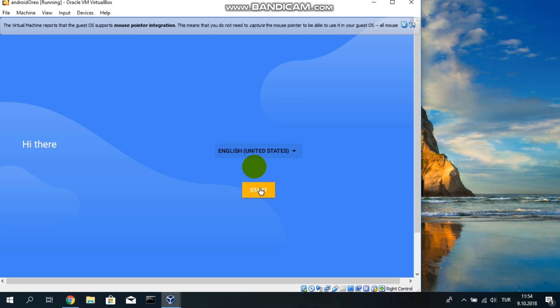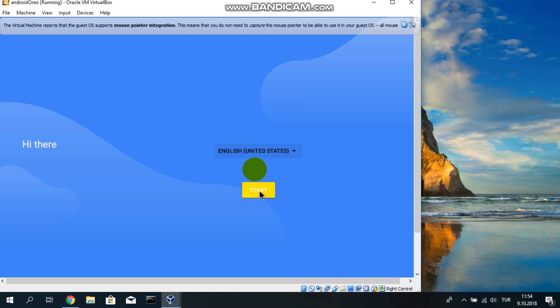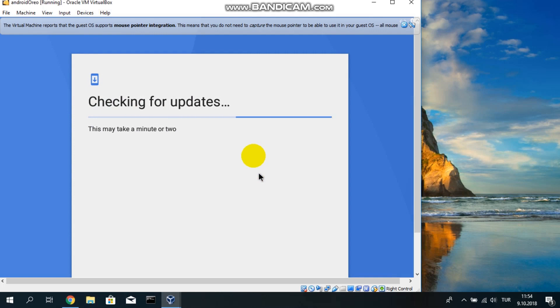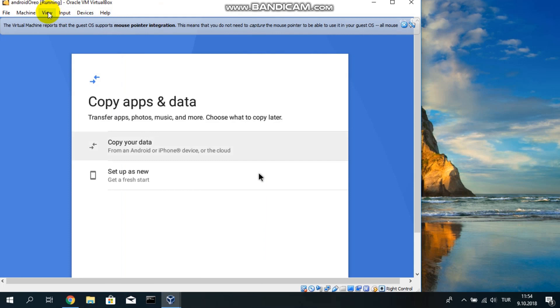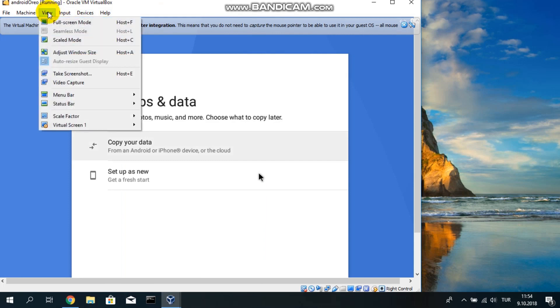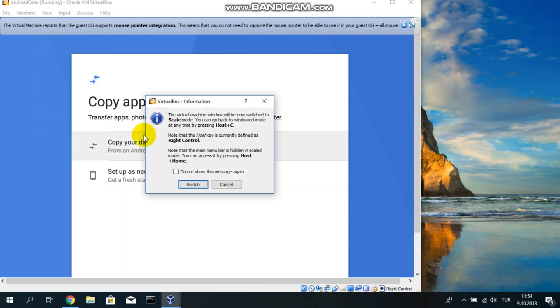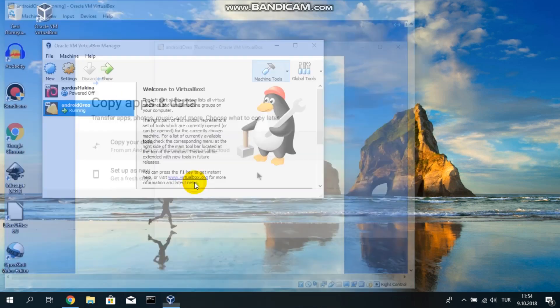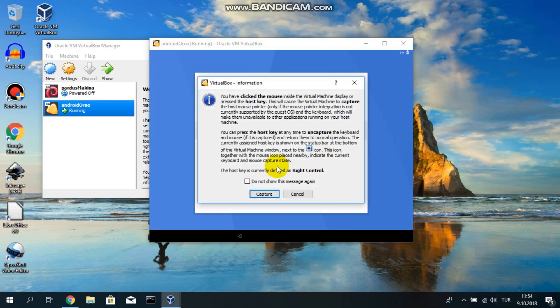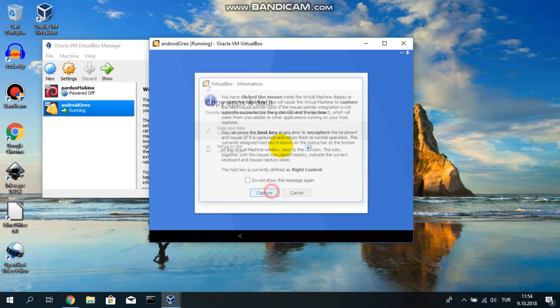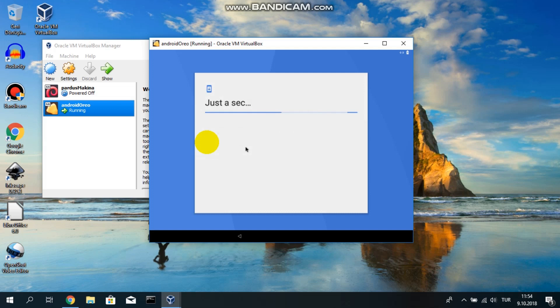It's setting up your system. I am pressing on right control. As you see, my cursor became white. Now, let's set up our screen size. Go to scaled mode. It's better. For a phone screen, it's much better. Now we can see everything. Capture again my mouse. I want to start set up as a new machine.